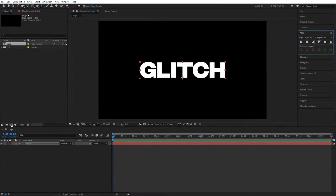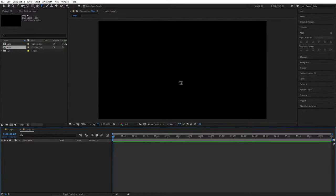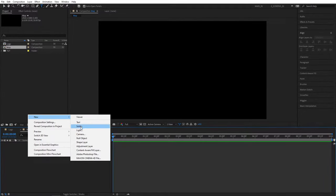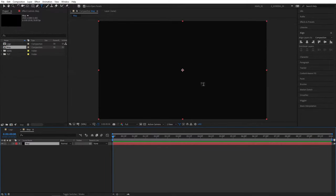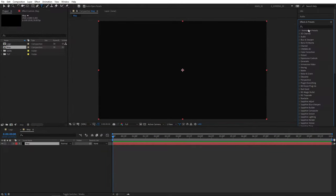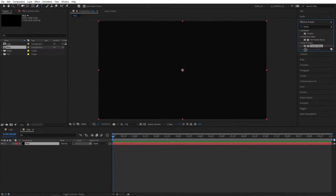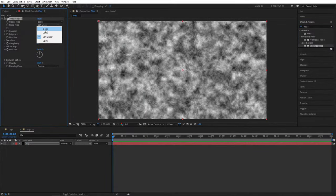Let's click here to create another composition and name it Map. Right click New Solid and also call it Map. Then open the Effect and Presets tab, search for Fractal Noise, and add it to the map layer. Set Noise Type to Block.